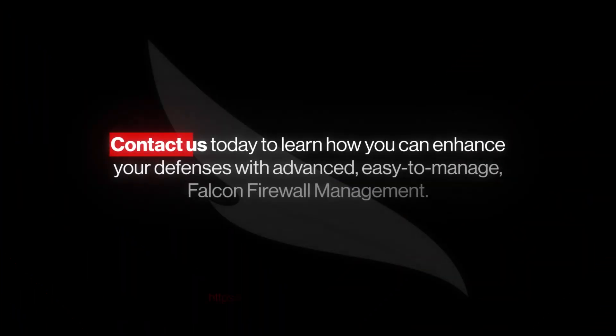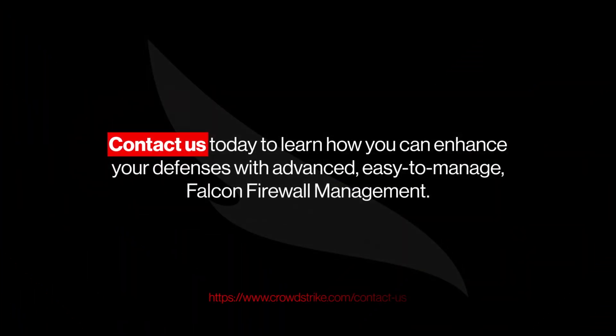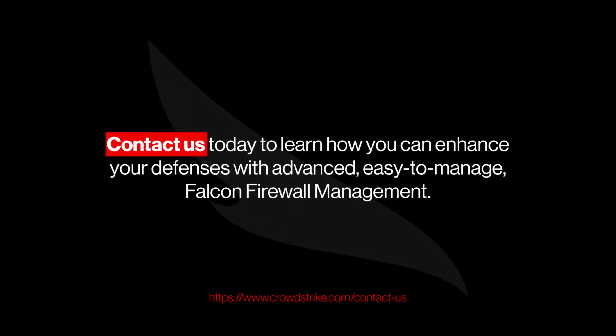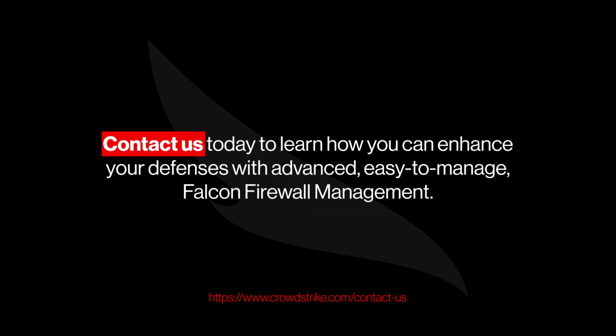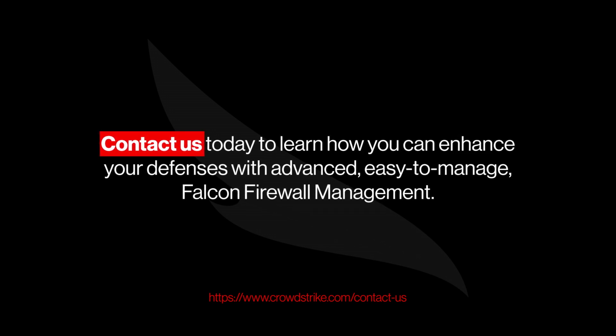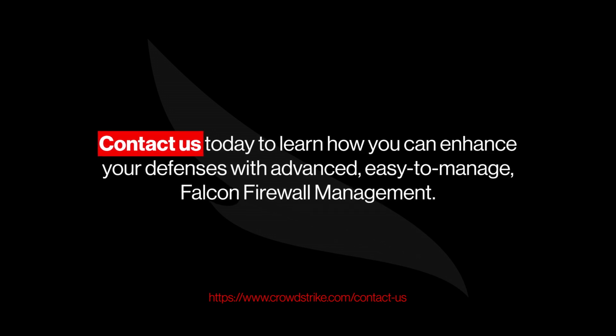Contact us today to learn how you can enhance your defenses with advanced, easy-to-manage Falcon Firewall Management.